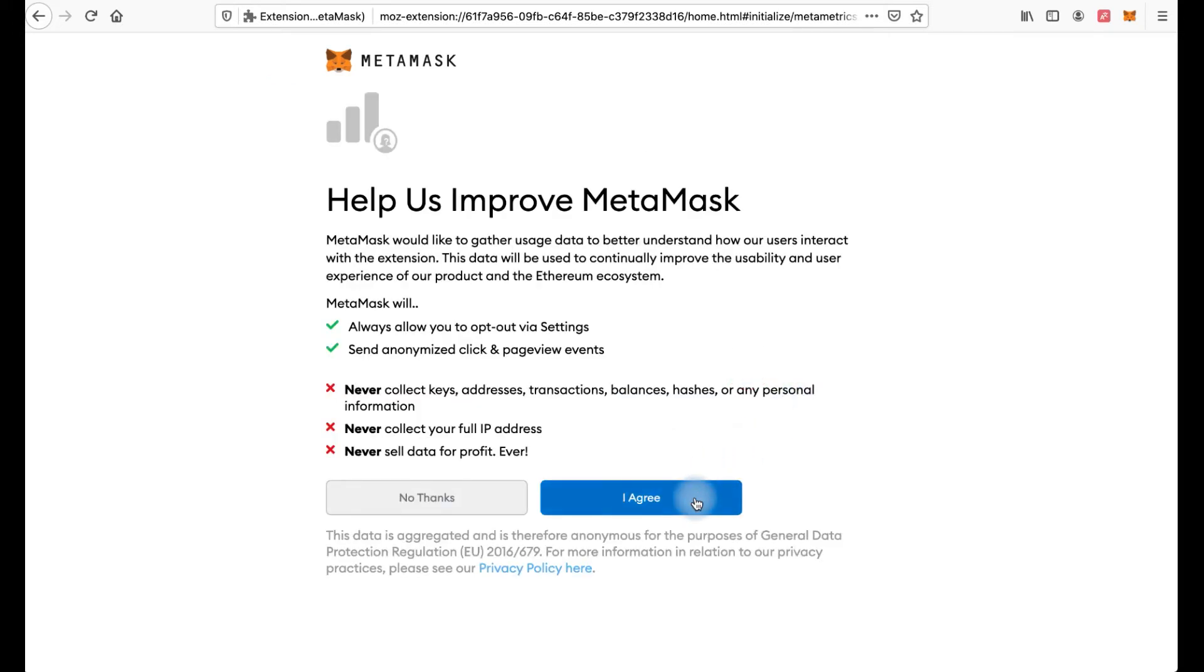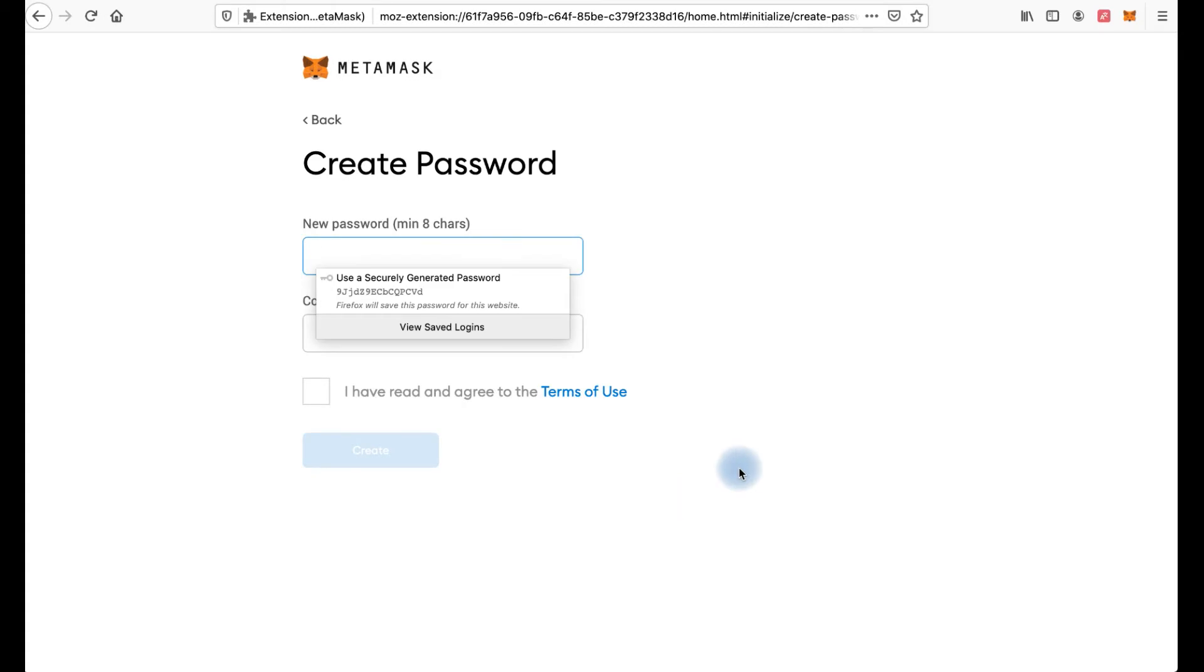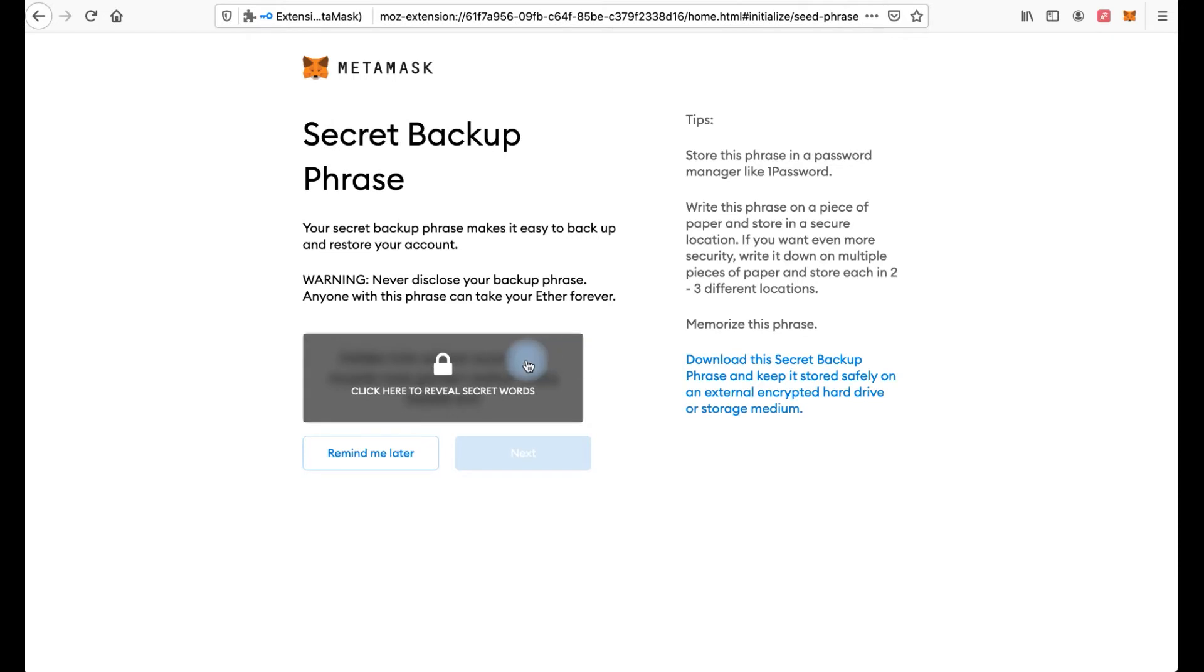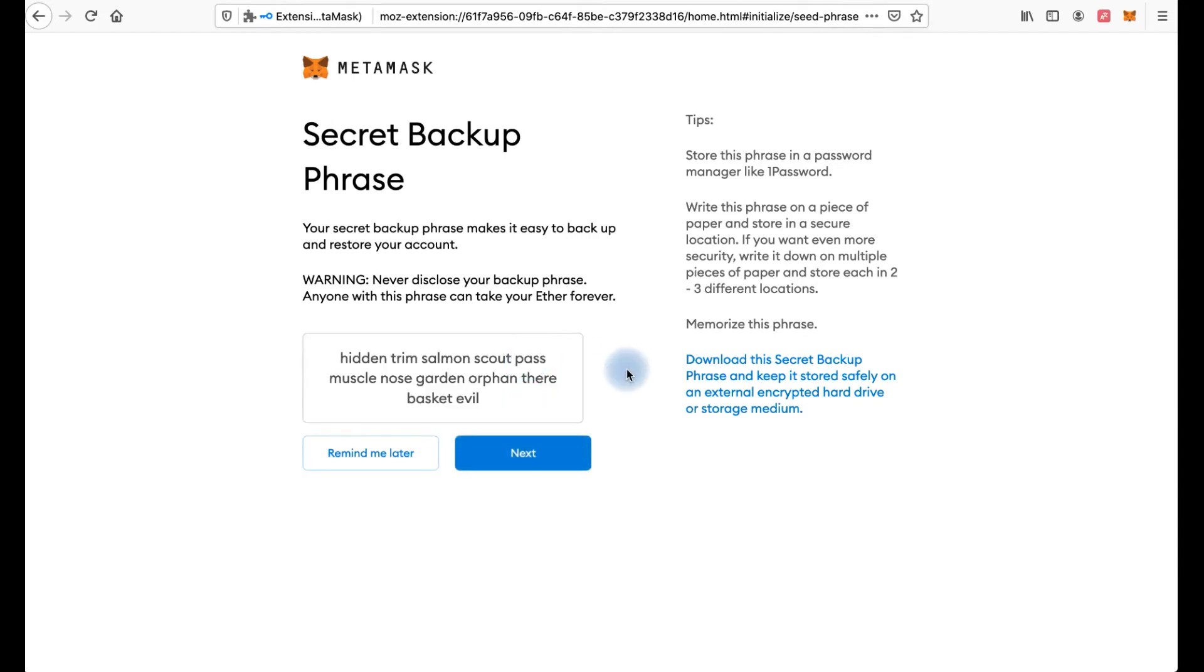Next, click I agree and now we need to create a password. I will choose this one and click create. Now we click here and you're able to view your seed phrase. And please pay attention for these tips. It's very important.